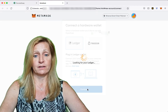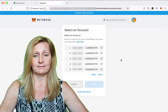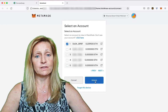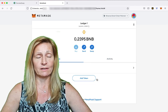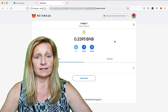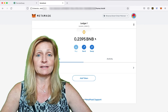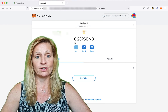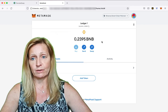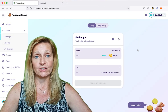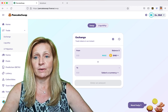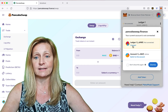We click on Ledger and continue. We click on the address that is associated with our BNB account on Ledger Live. This is the Ledger Live address and it's got the balance of 0.2395 BNB that we had in our Ledger Live. We are going to go to PancakeSwap and connect our Ledger Live wallet address with PancakeSwap, so we click Connect.